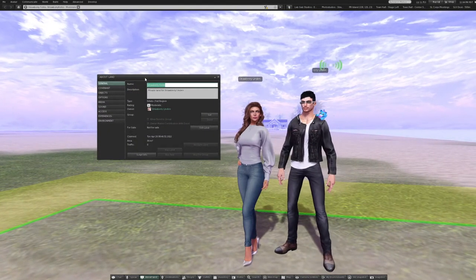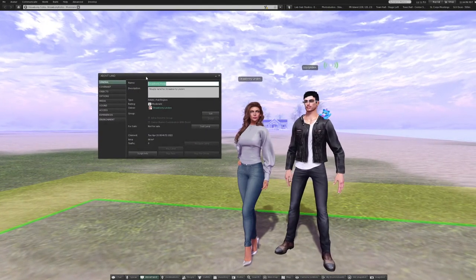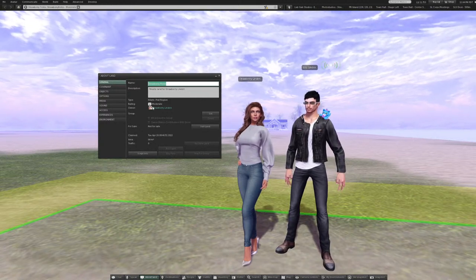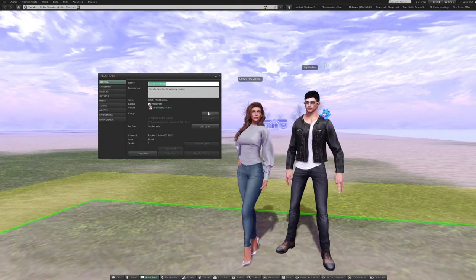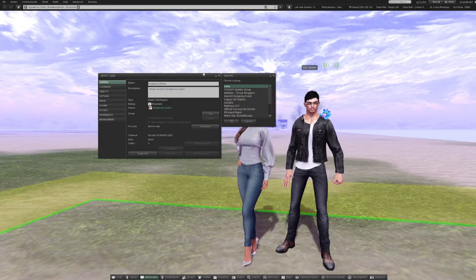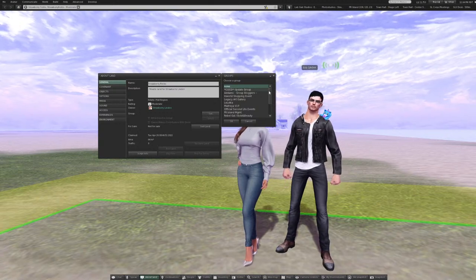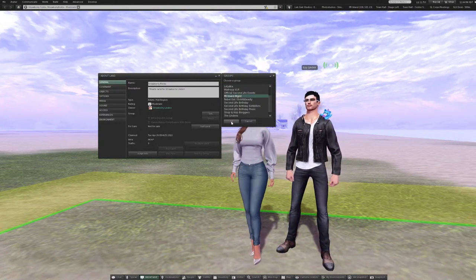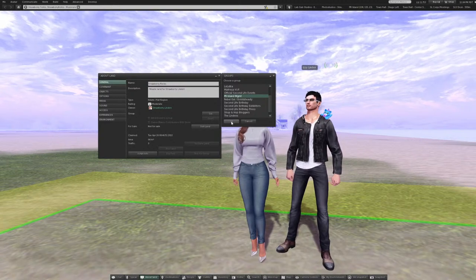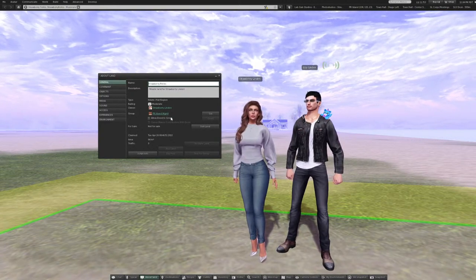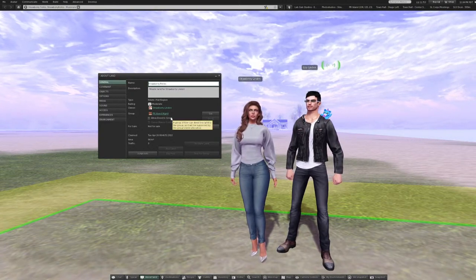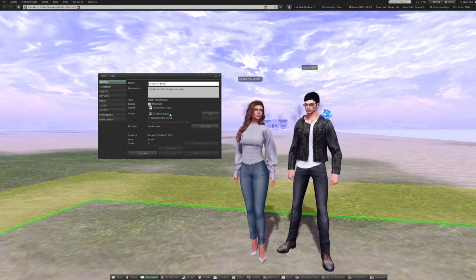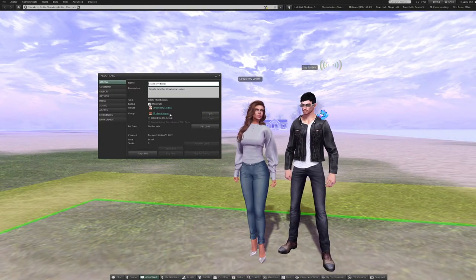Right now it shows you as the owner — Strawberry Linden. If you click the button where it says Set, choose the group that you want. We'll go with the PR Island group and press OK. Now it shows that the group is the PR management group, and that means that's the parcel that is set to group.